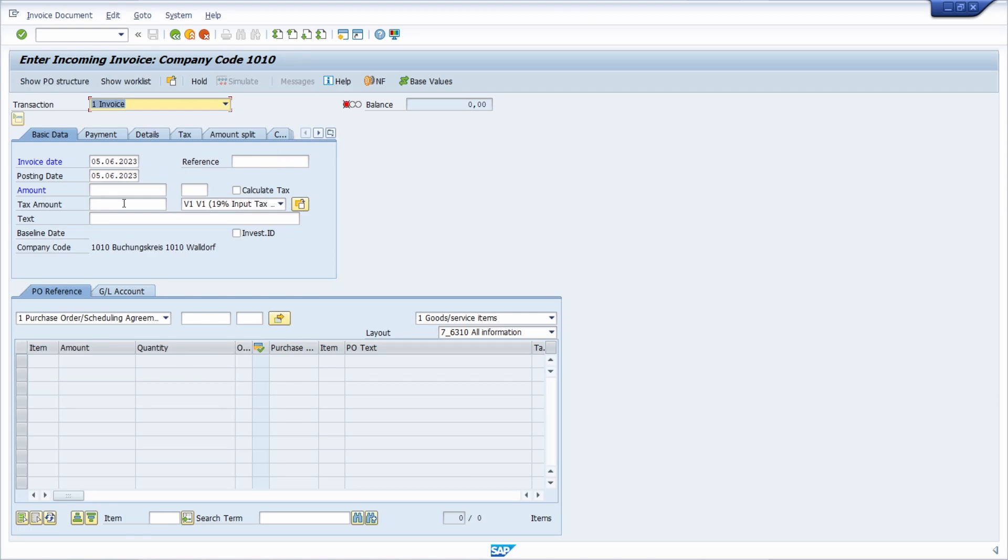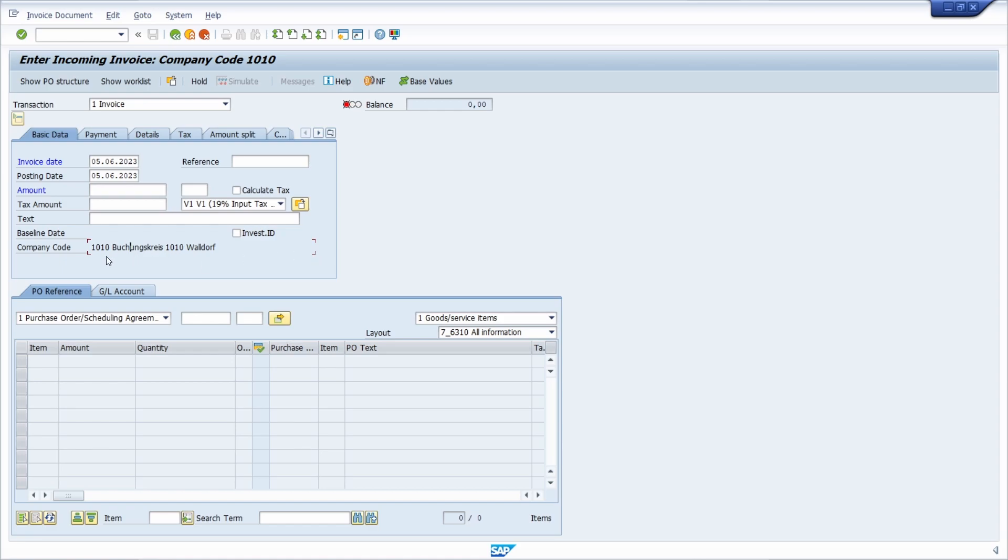For example, within here I can use the F1 help. To do this, I set the focus on one element in the Dynpro - you can see this with this red frame - and then I hit the F1 key on my keyboard.